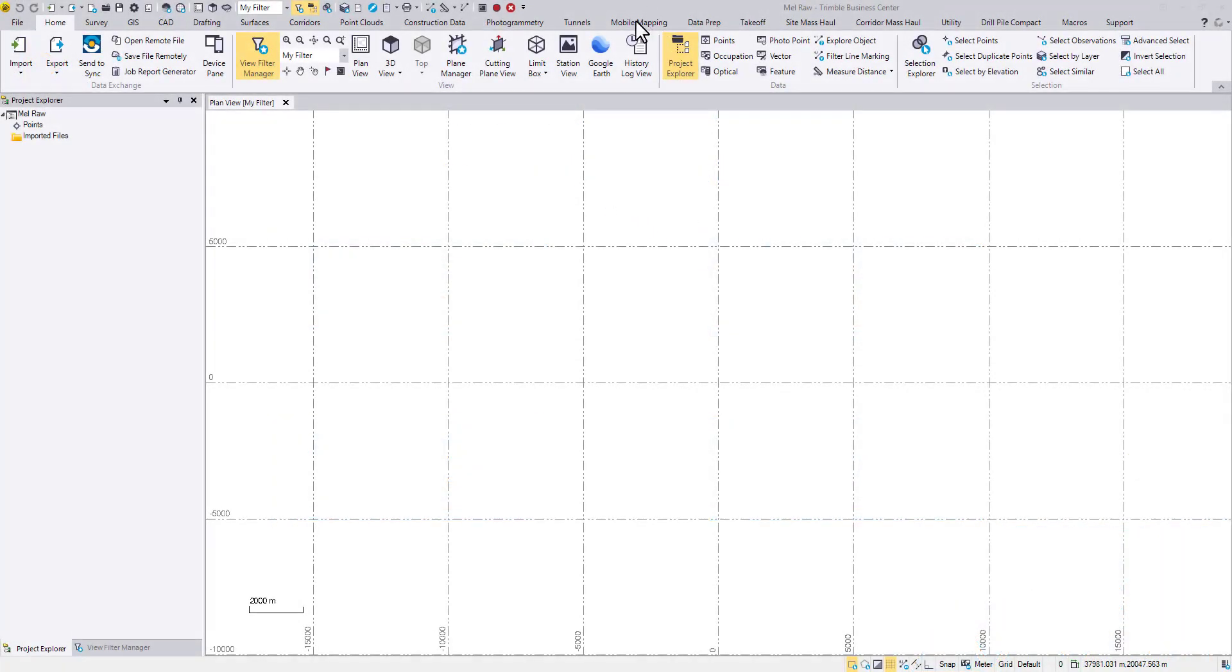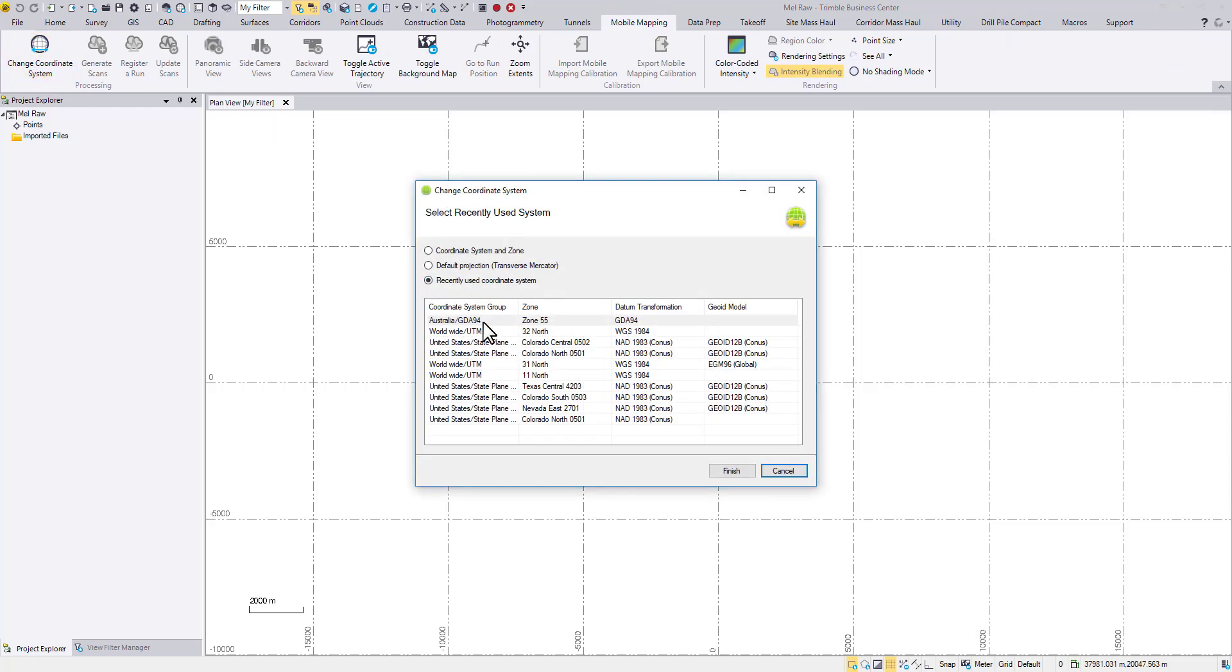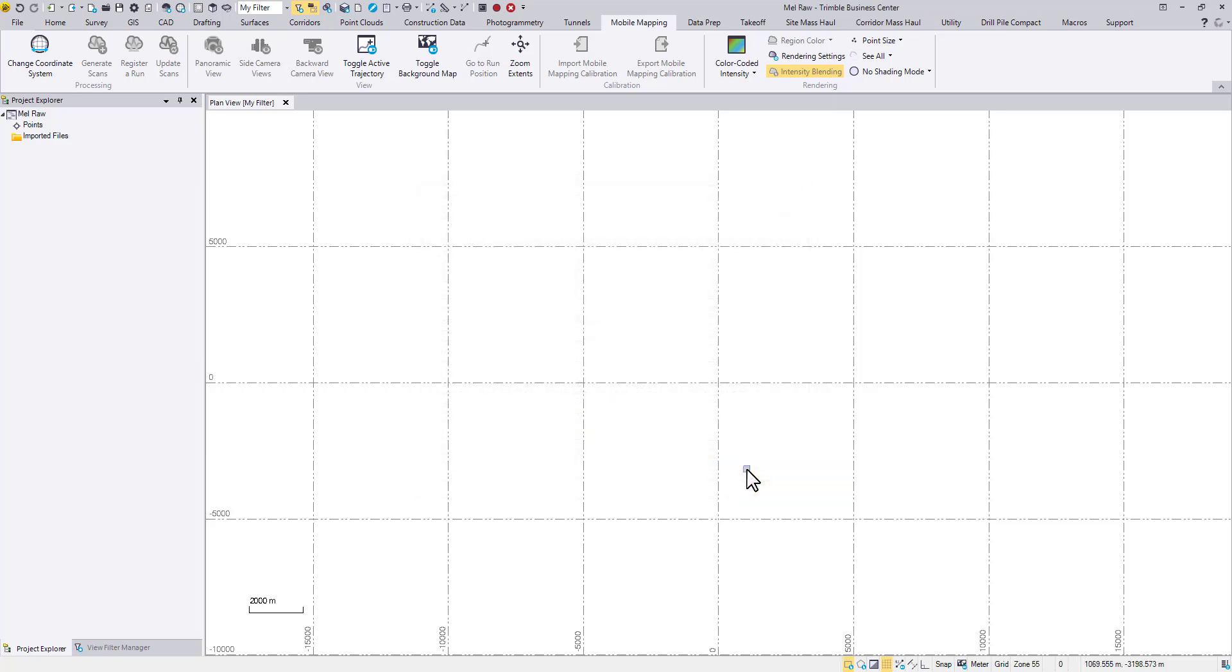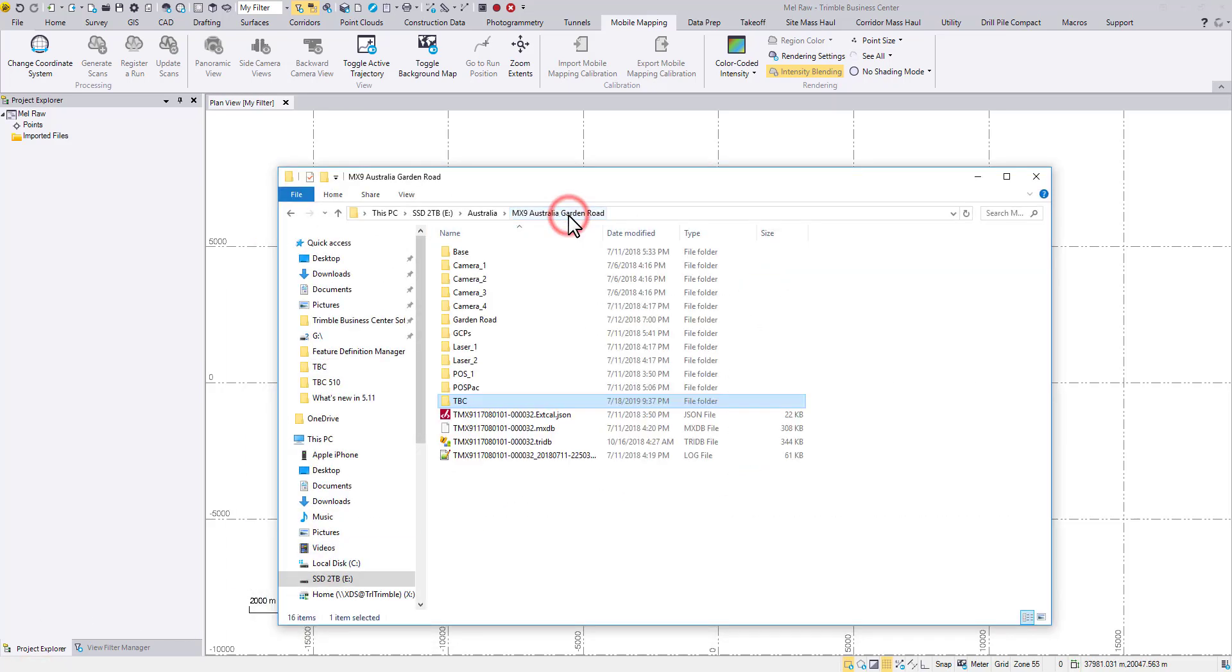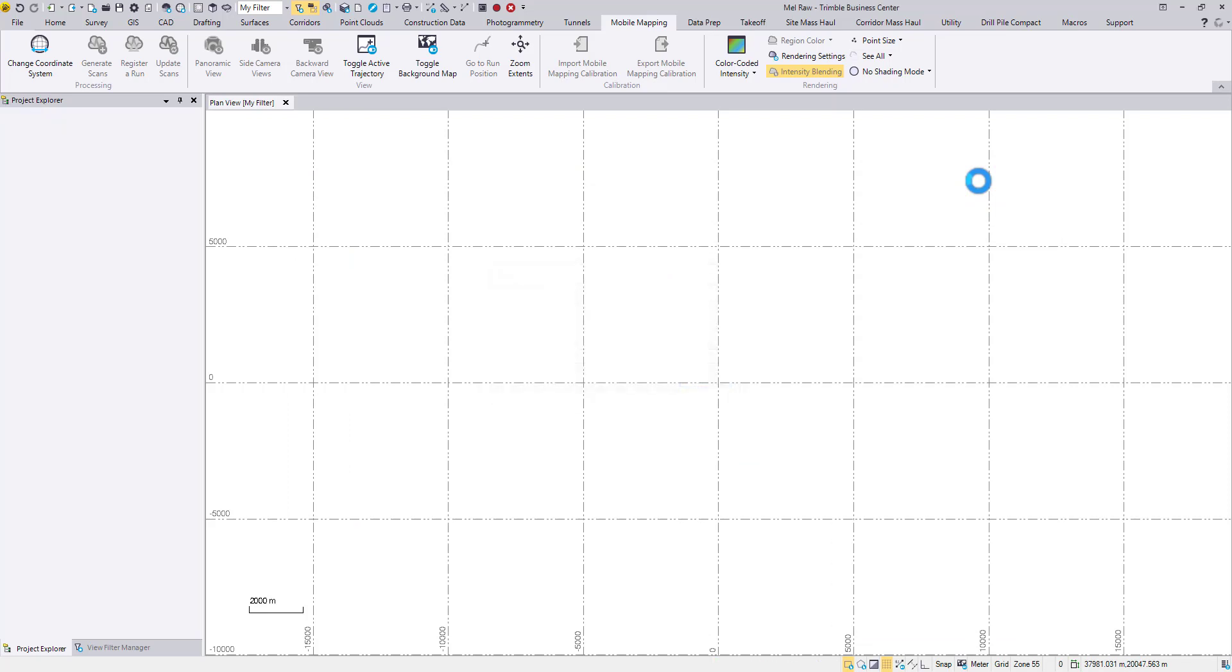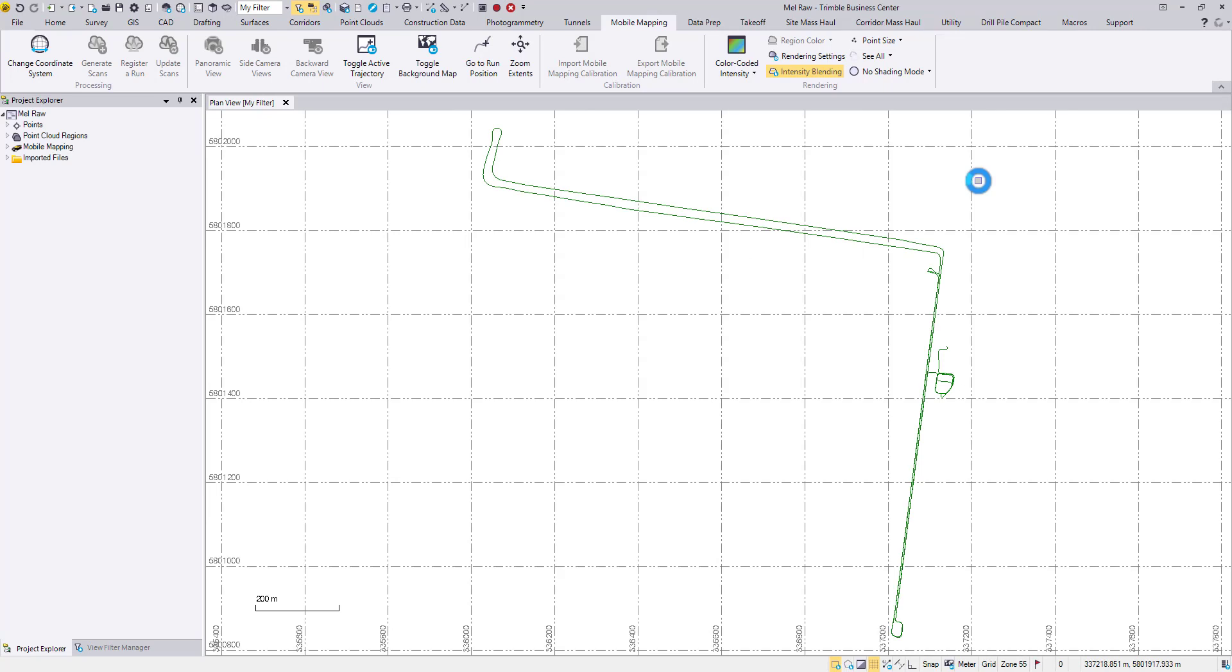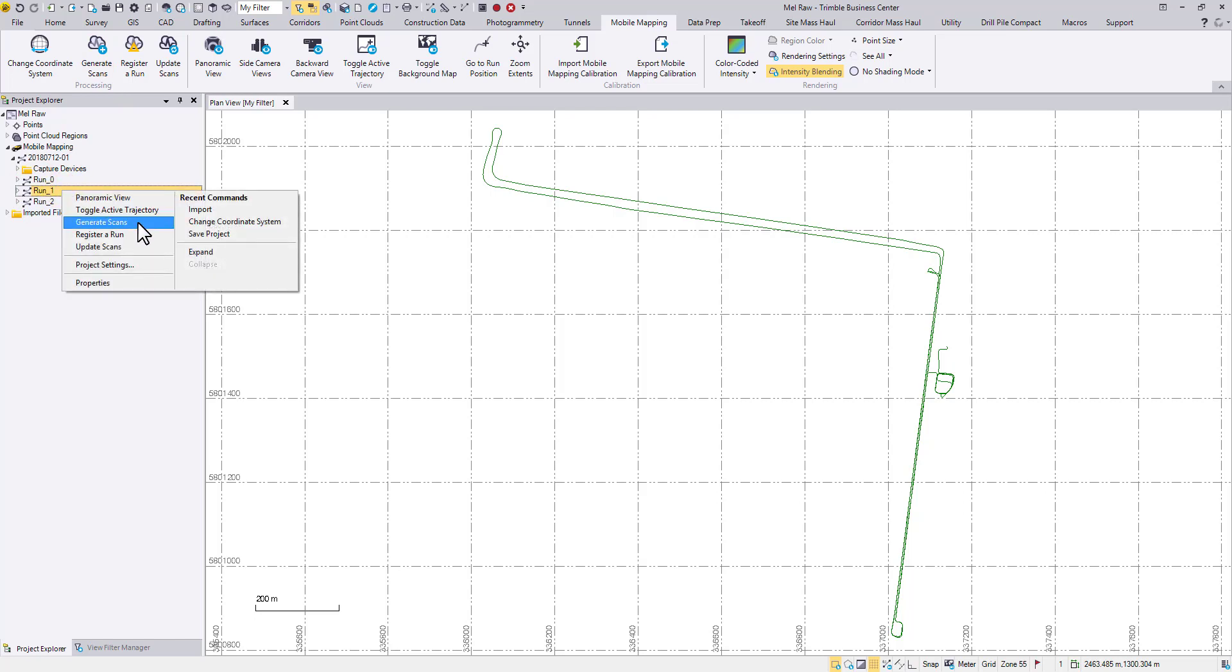Let's start a new project as usual, change the coordinate system, and import the mission. Pick a run or a mission and generate scans. You can choose the command from the ribbon or by right-clicking.